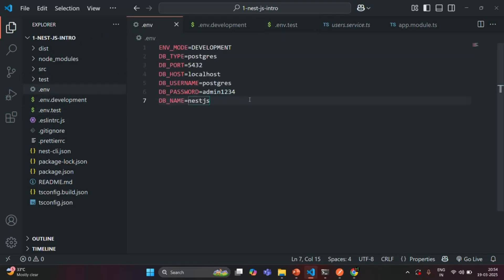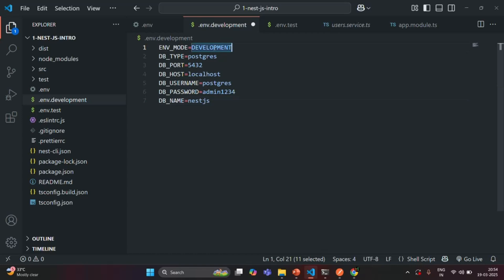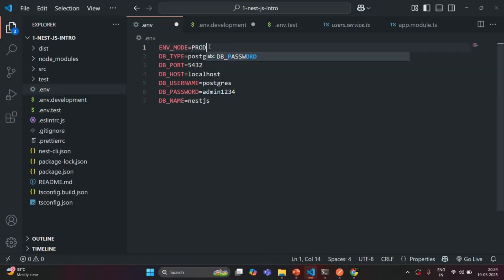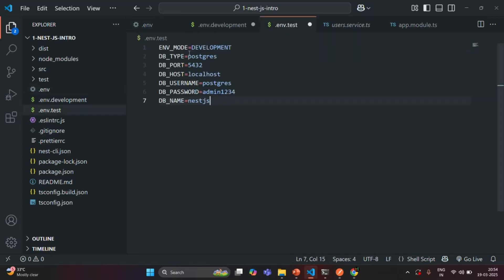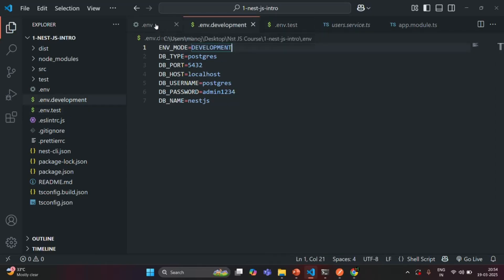I'm going to copy all these settings and paste them into the .env.development file, where I'll set ENV mode to development. The original .env file will be for production, so I'll change ENV mode to production there. In .env.test I'll paste the same settings and set ENV mode to test. So we have a file for development, a file for test, and the .env file for production.